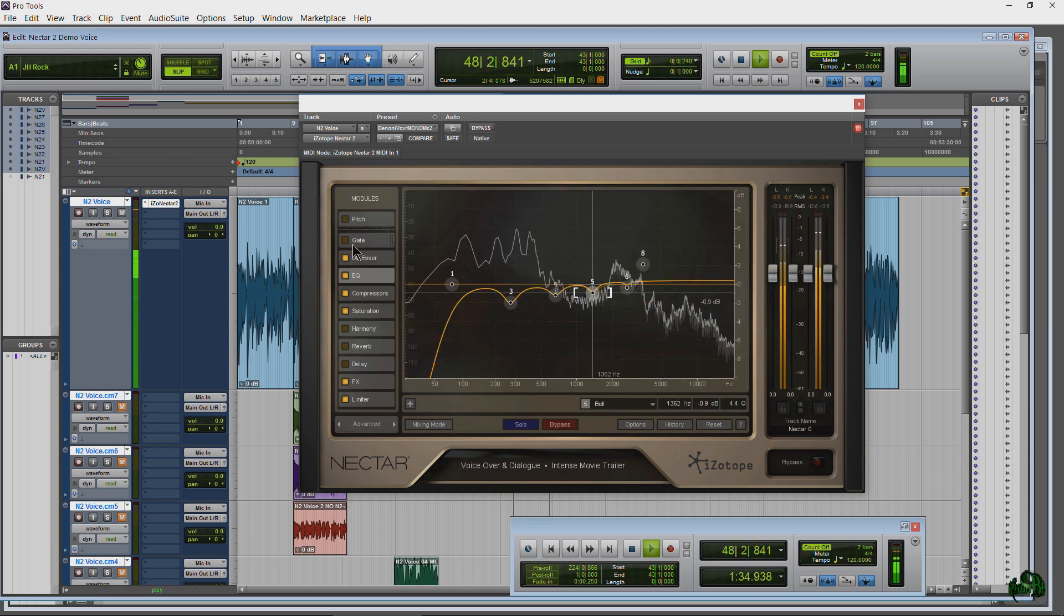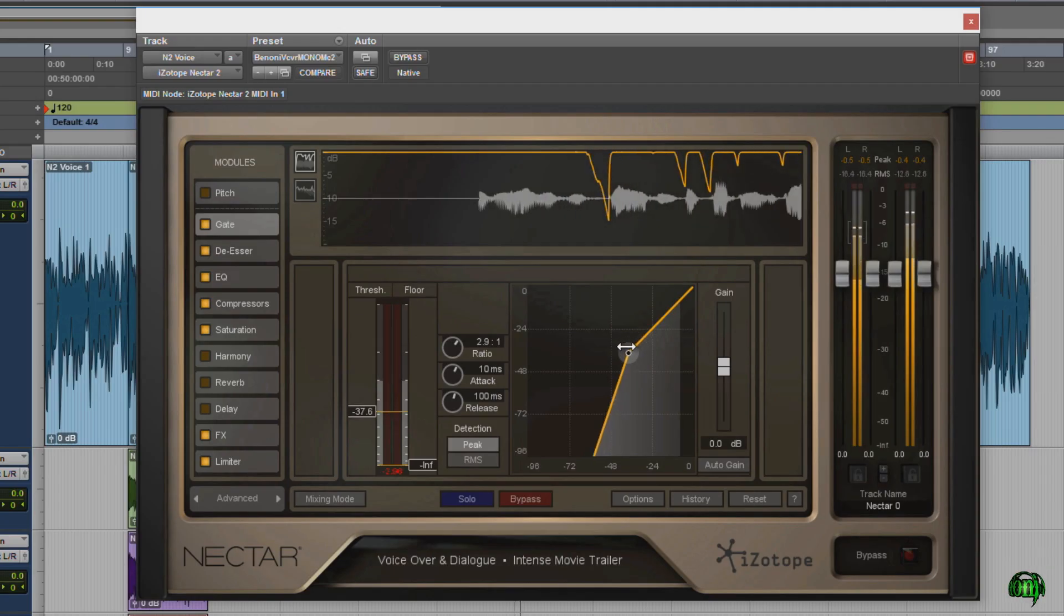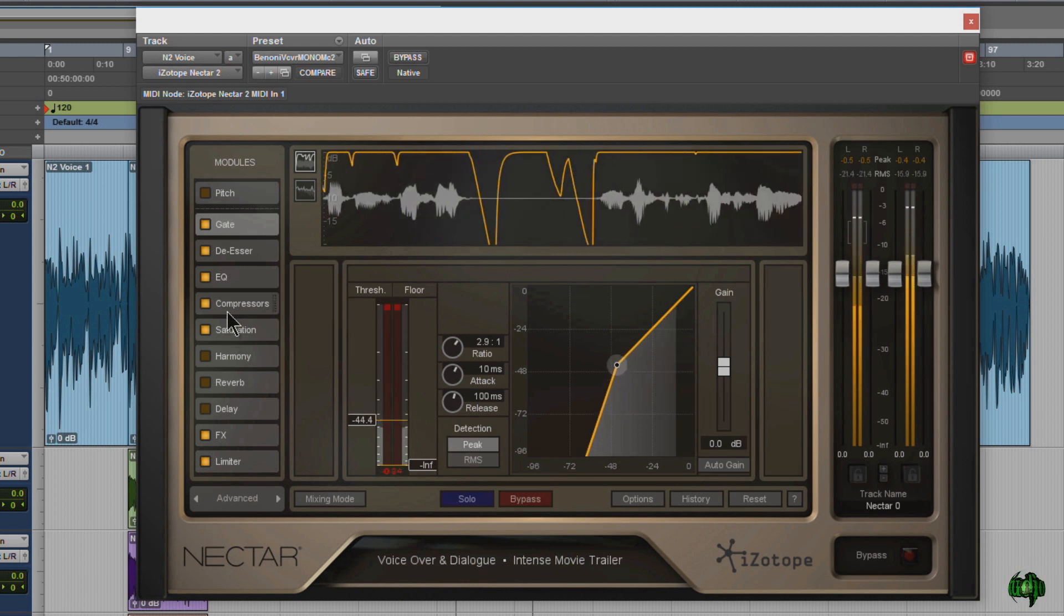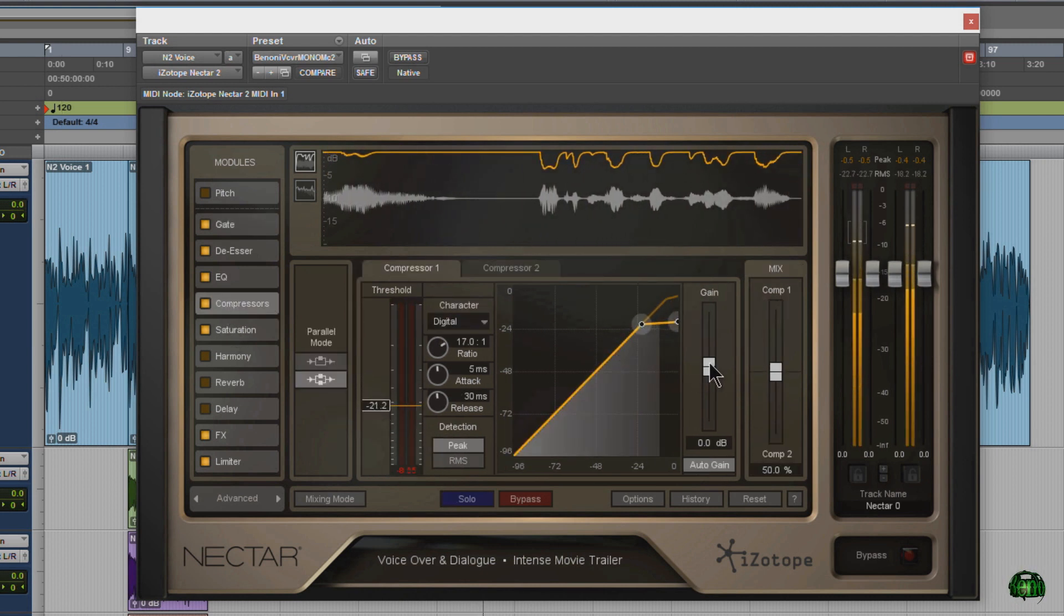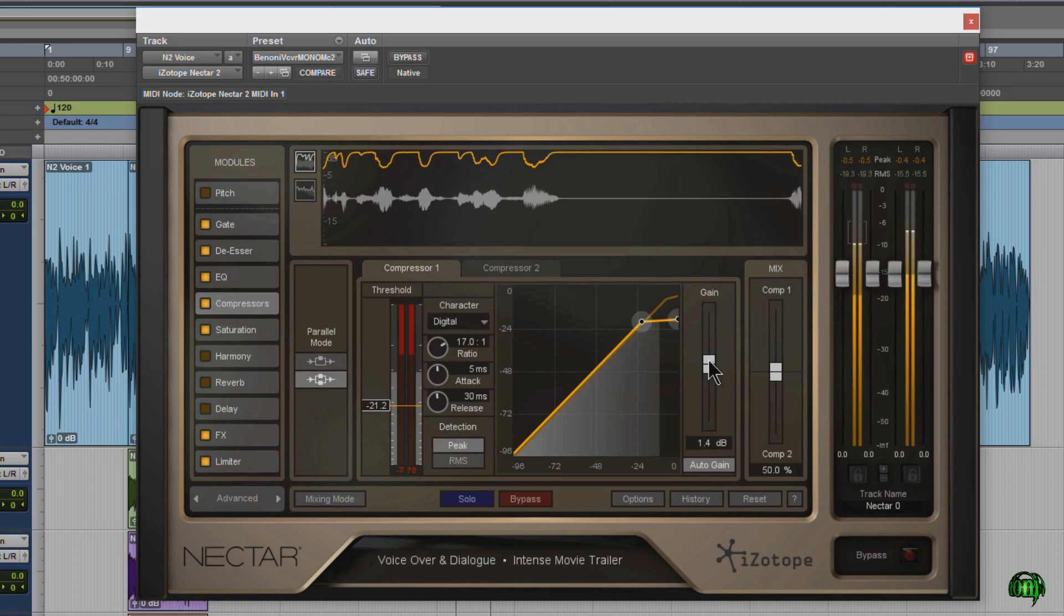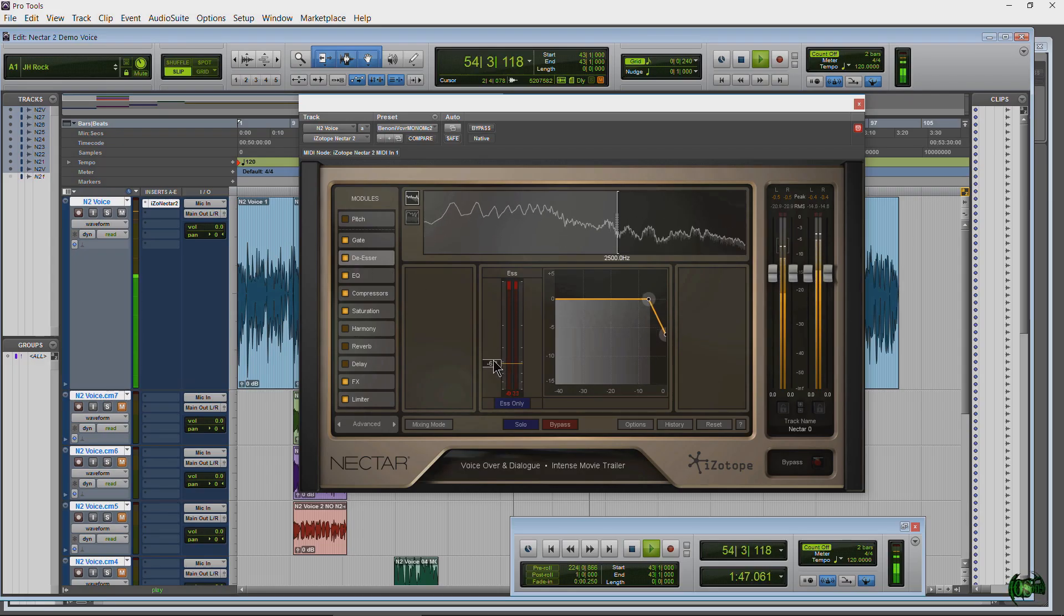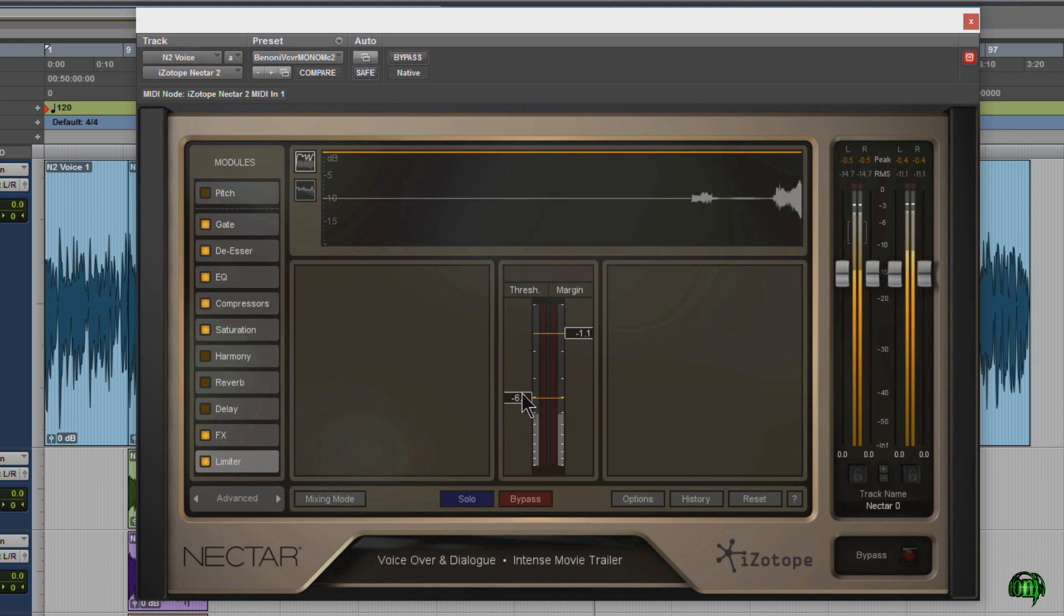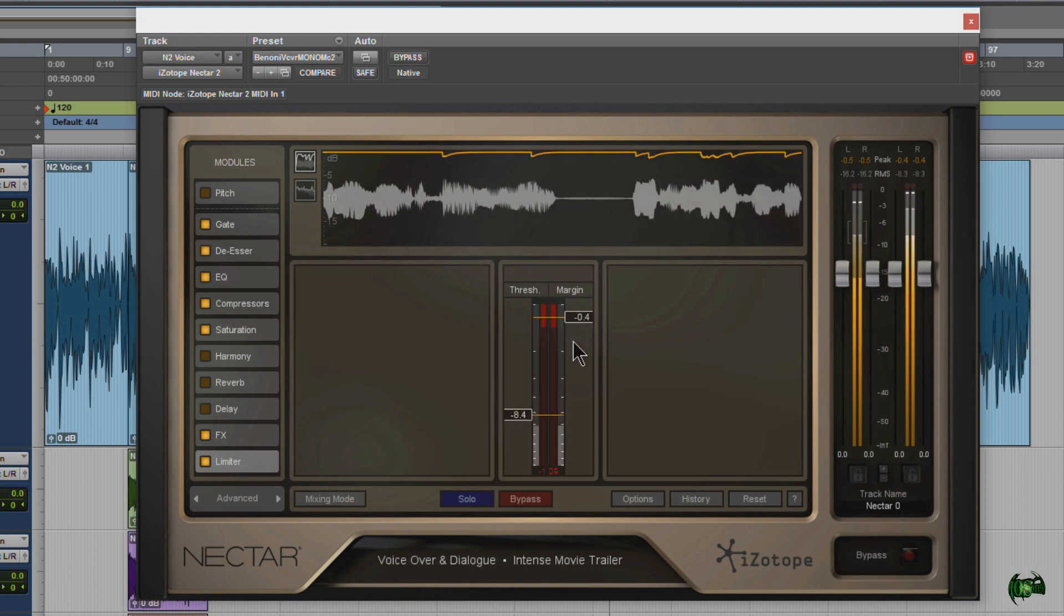I'll come back to advanced and turn on the gate to get rid of noise like breaths that fall below the threshold. I'll adjust the compressor settings and add some gain to compressor one. I'll turn on the de-esser and adjust it, and of course you would be listening to your track while making these adjustments. And finally I'll adjust the limiter.